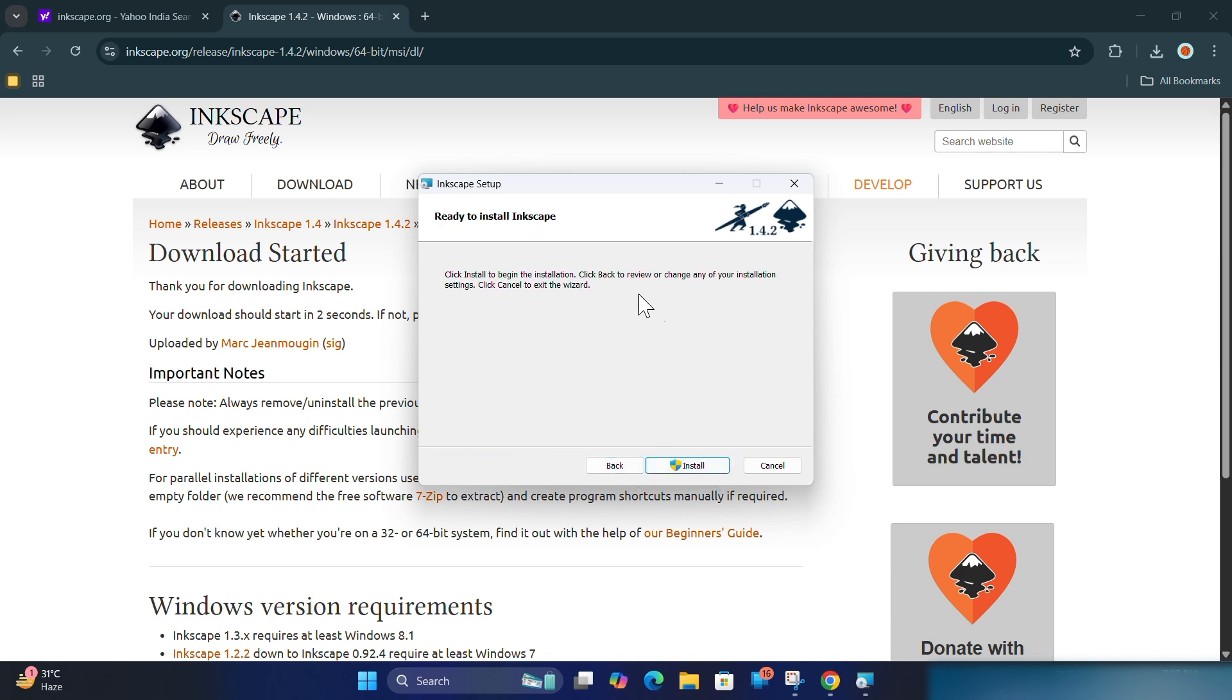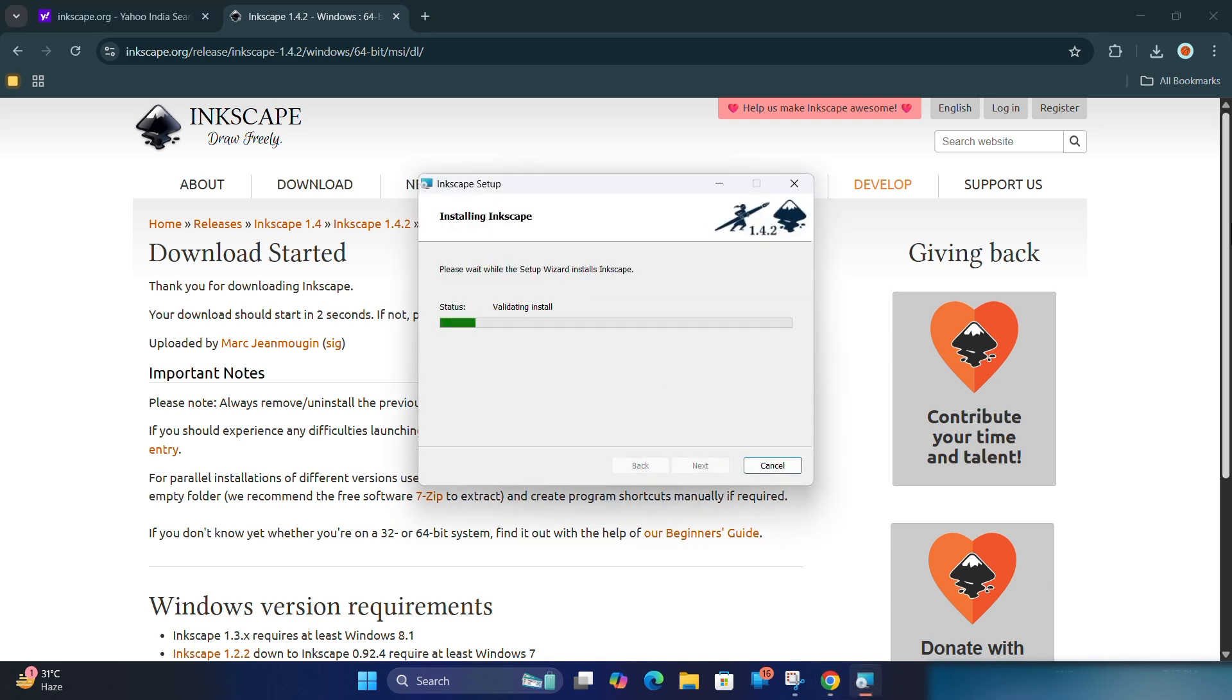It usually takes less than 2 minutes. Once done, click Finish and launch Inkscape.